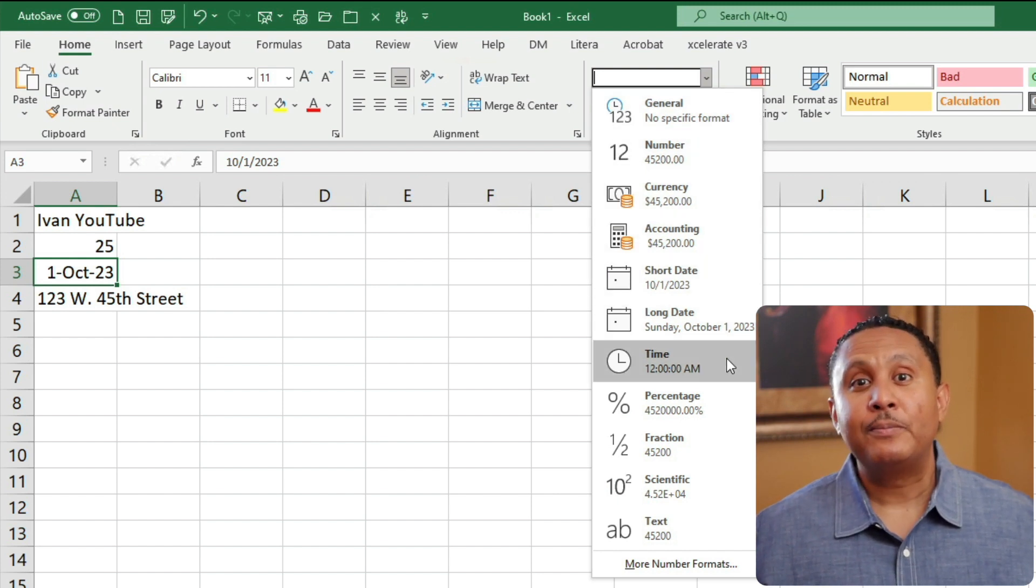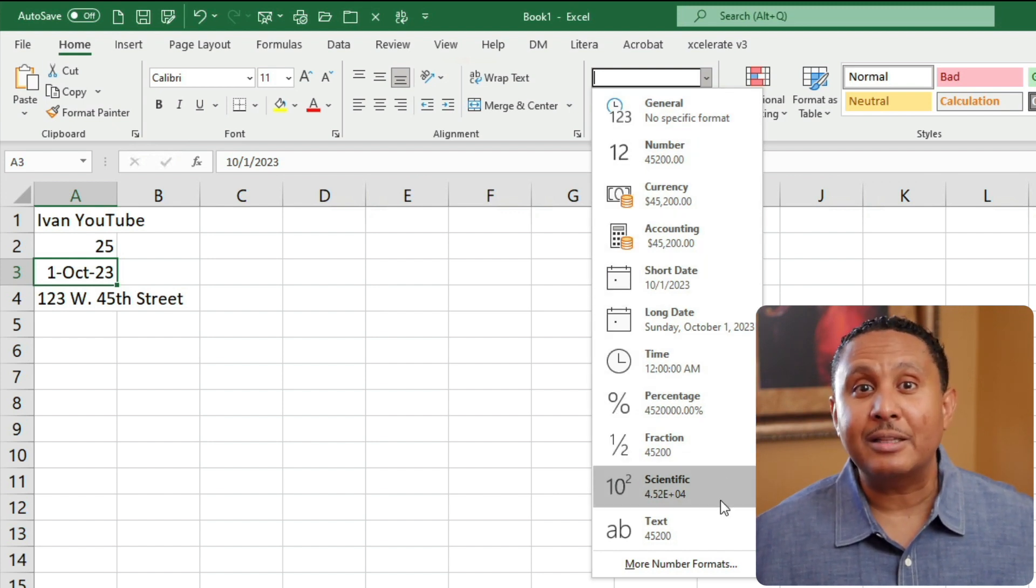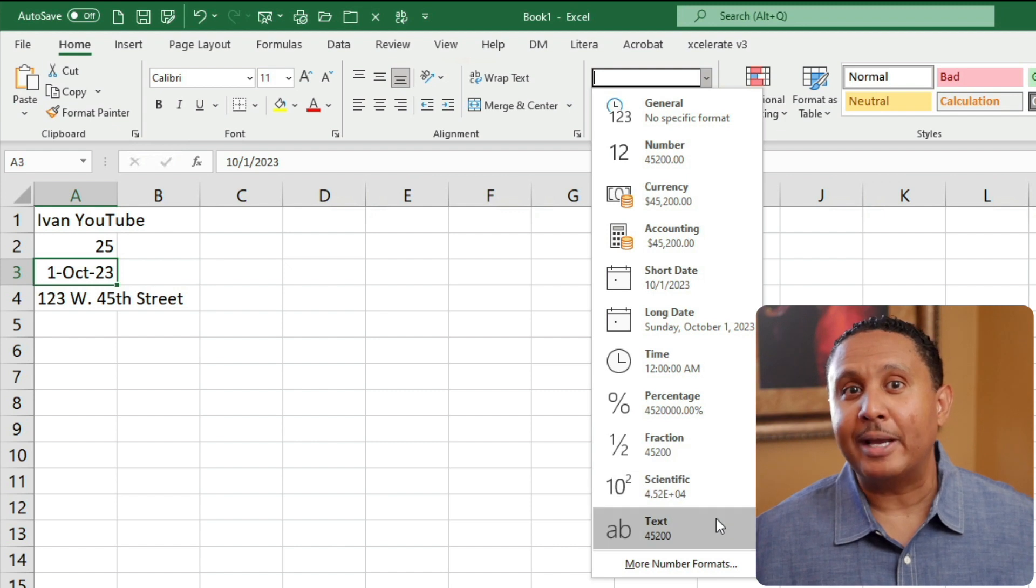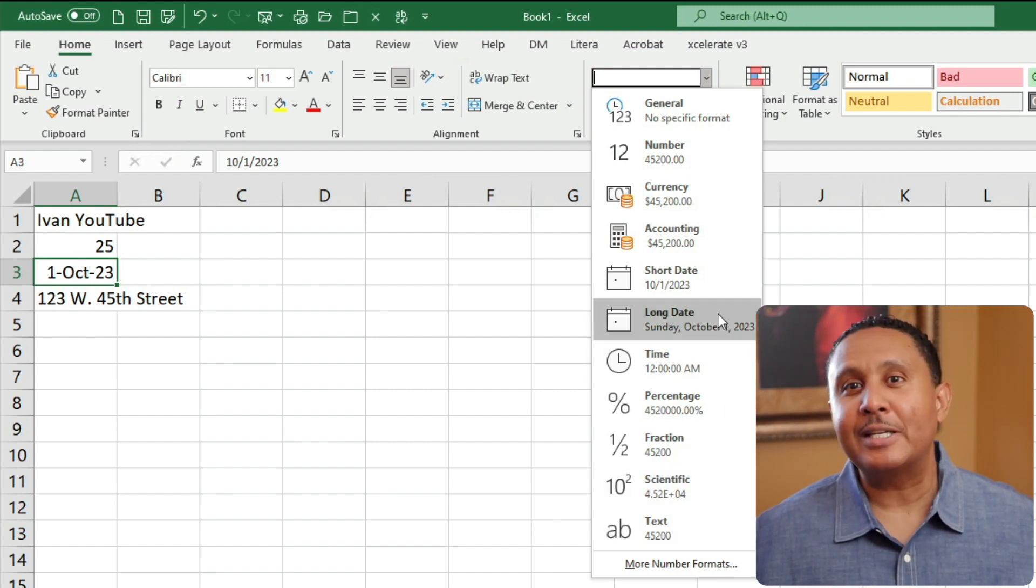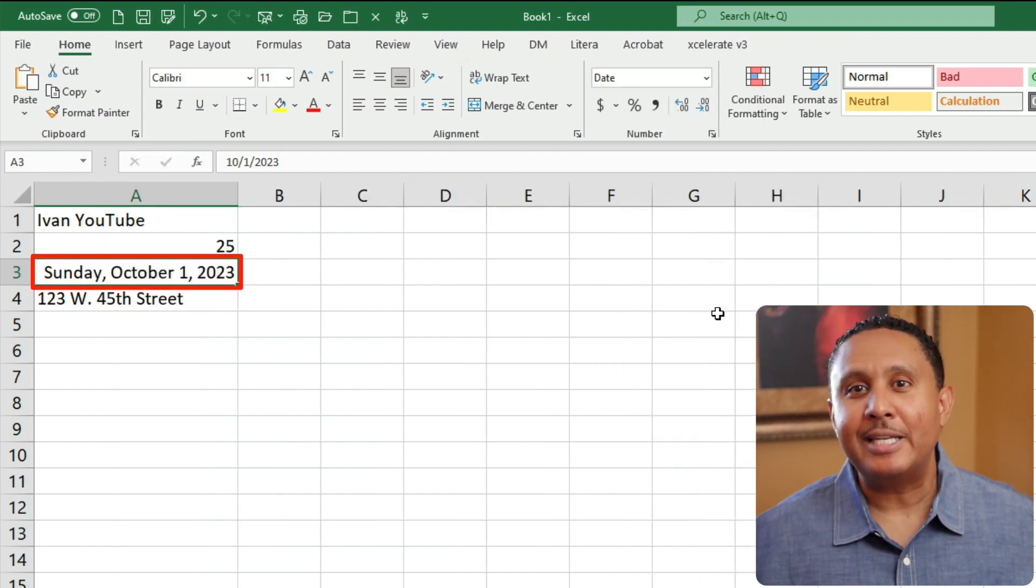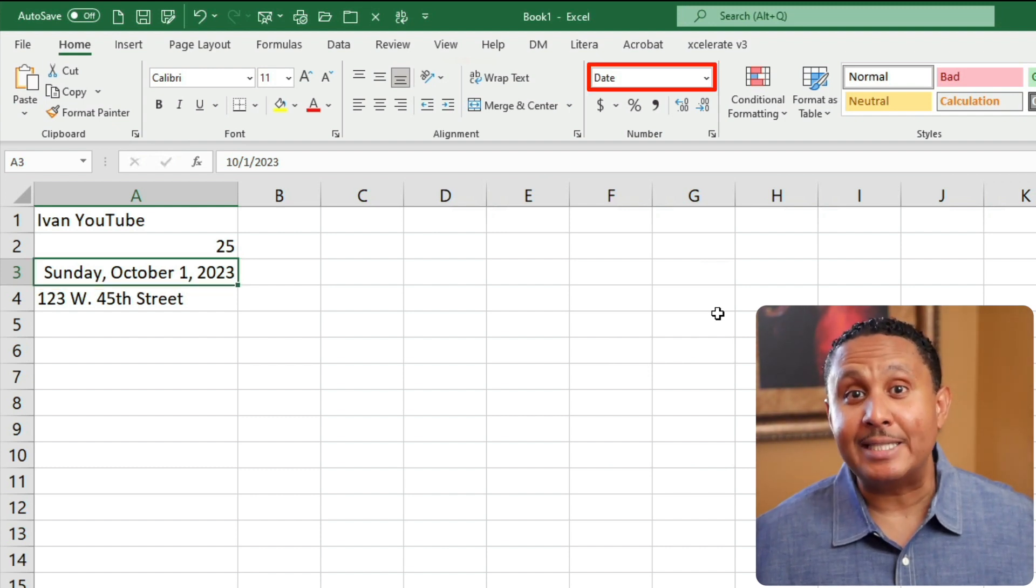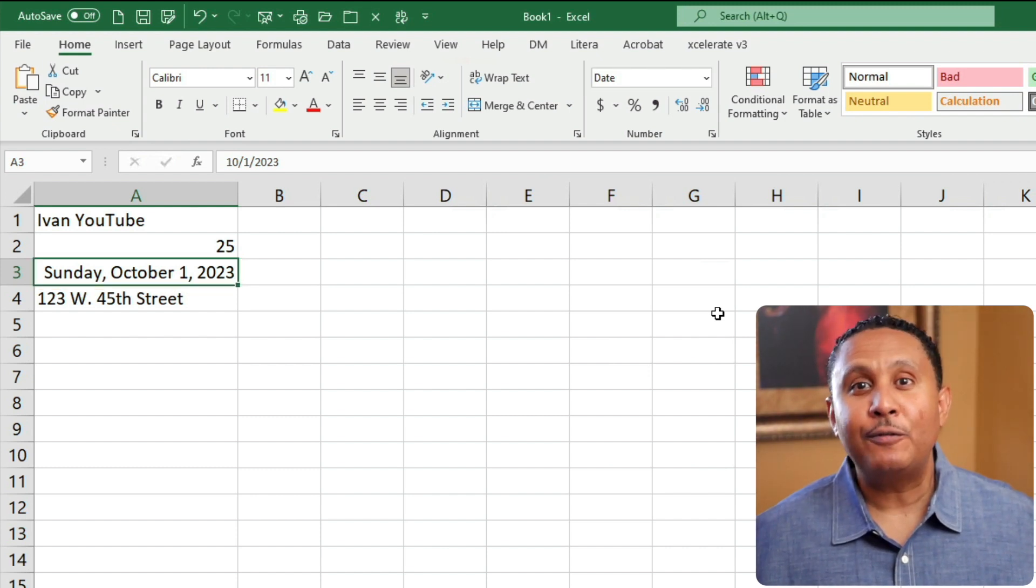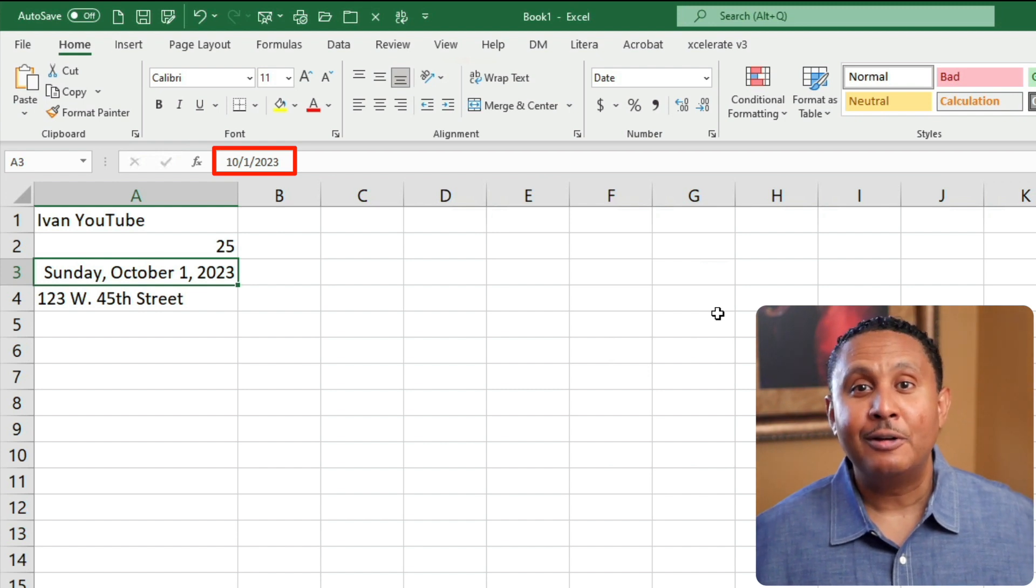With cell A3 selected, let's click the long date format and see what that does to the date we entered. A couple of things happened. The date changed how it appeared, and the format list in the number group changed to date. If you look at the formula bar, you'll see that it hasn't changed.